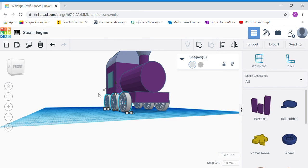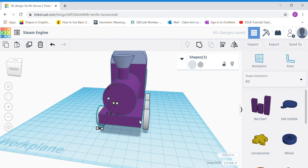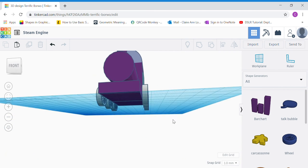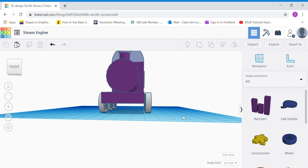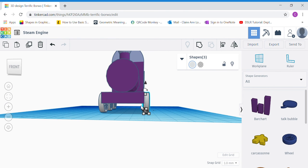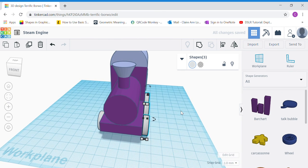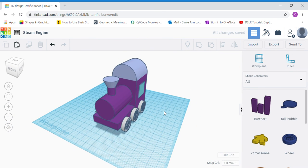Now we're done — this is how your steam engine looks. I noticed my front side has a gap, so don't worry — just adjust accordingly. Select everything and shift accordingly until it looks perfect.